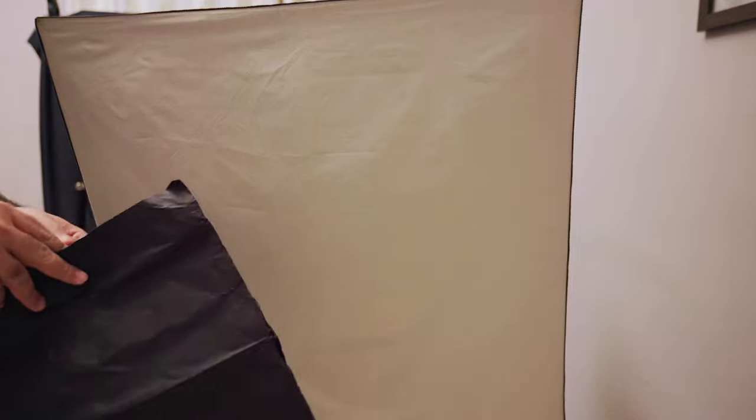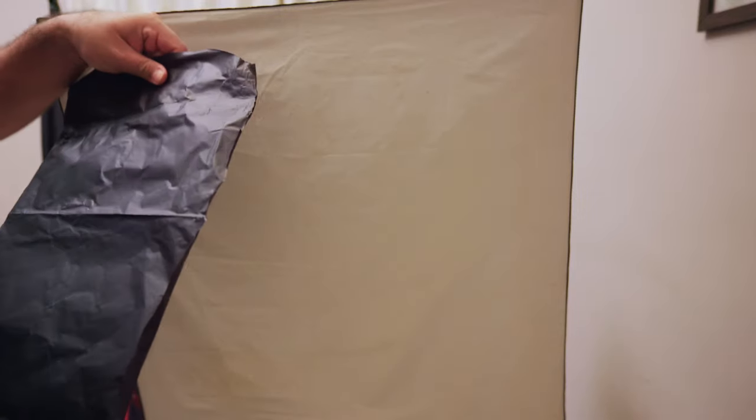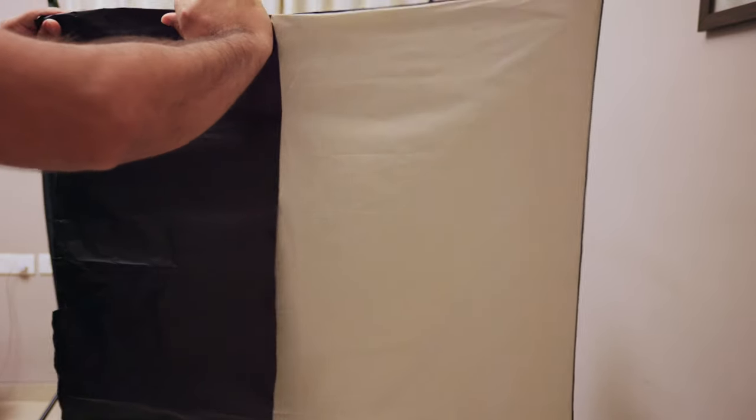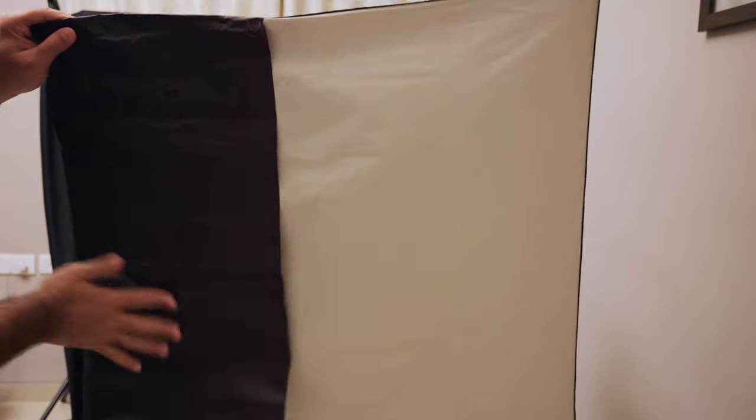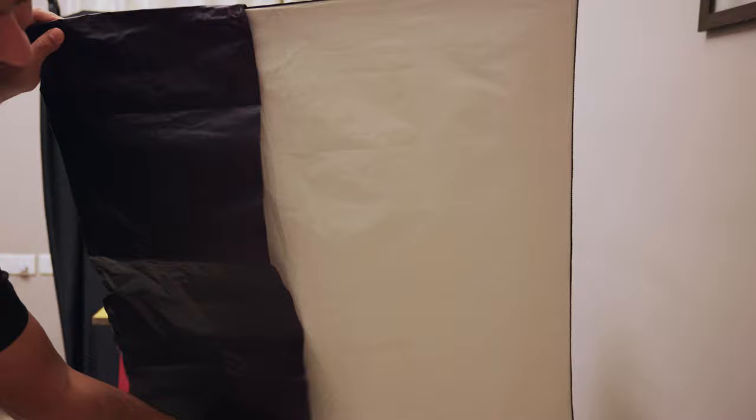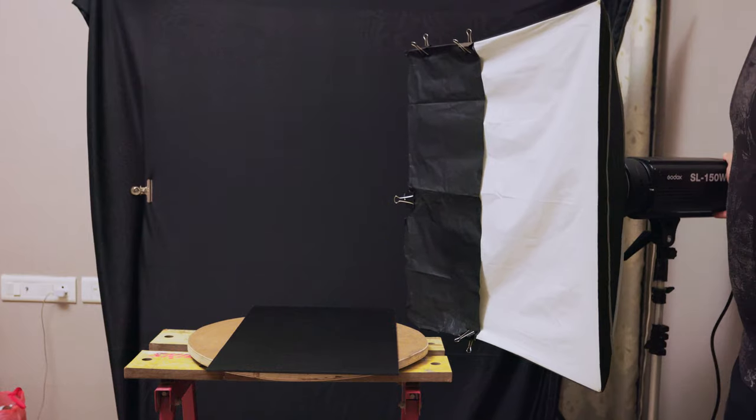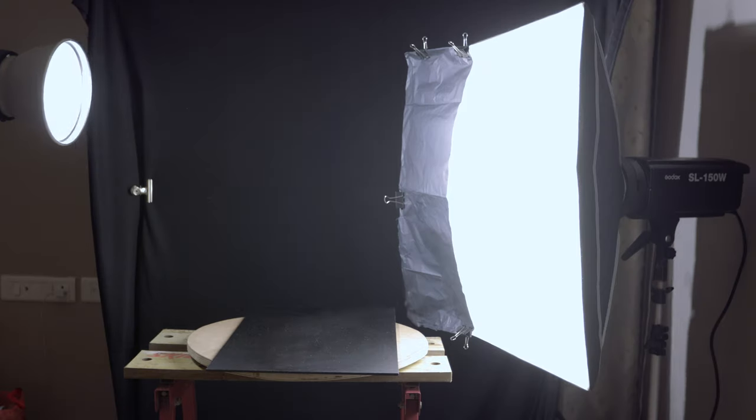So I shot this with the Godox lights. This is the SL150 with an Elinchrom adapter attached to it and the Elinchrom cheap softbox. I used black cinefoil to create a strip box out of this. And that's how I did this.